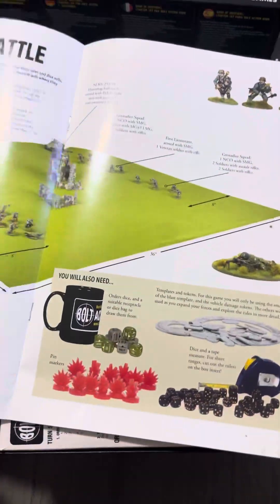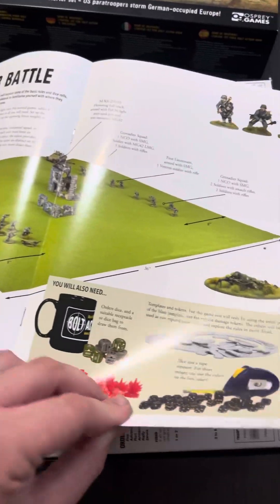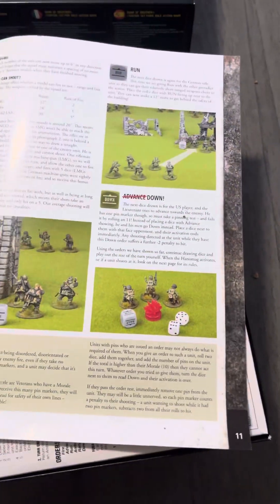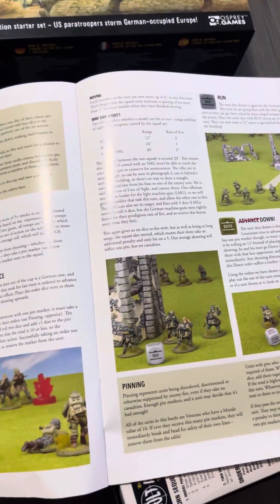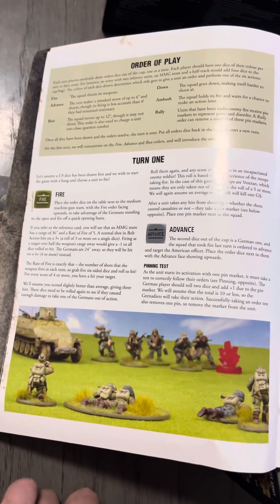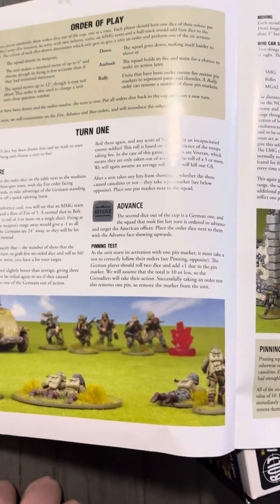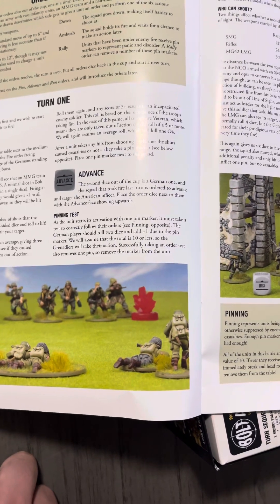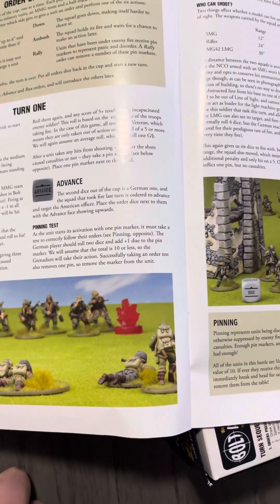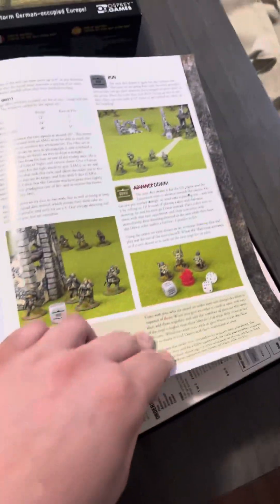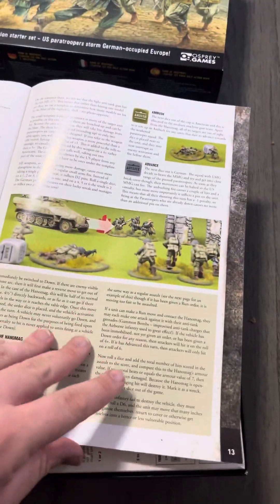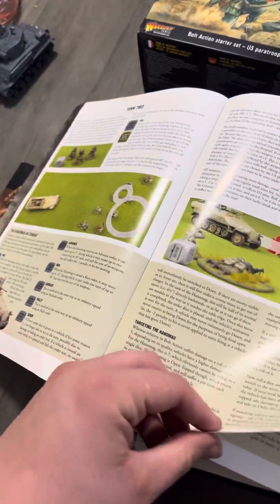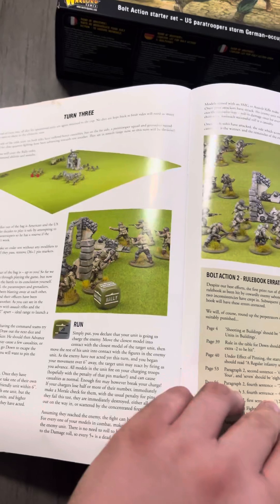I love all the Bolt Action terrain. It's a lot of nice stuff because you can use it for multiple systems, which if you guys know me, I like compatibility. This is just explaining how the game works and everything.